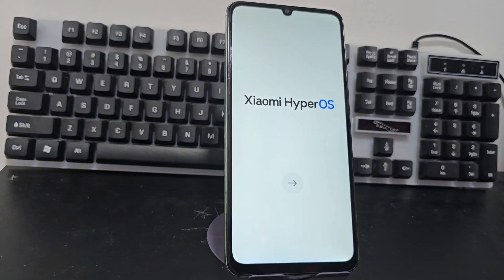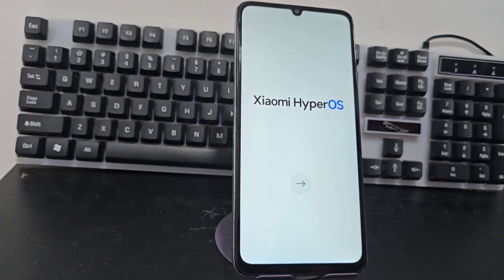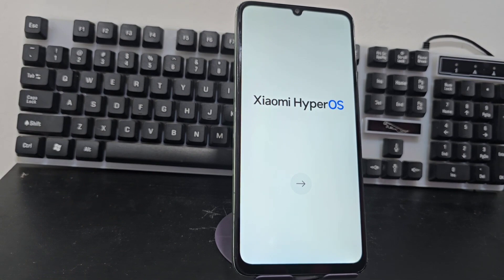Today we're going to recover this device, which has a screen lock and also a forgotten Gmail account. This method is completely PC free. There are many methods to recover our device, but today we're going to use a completely different method without a PC.